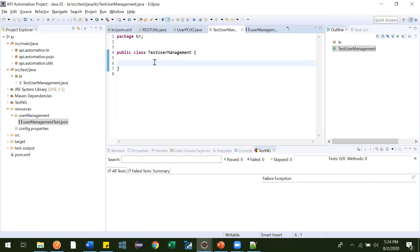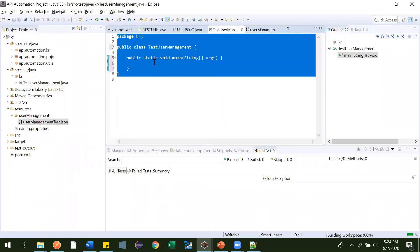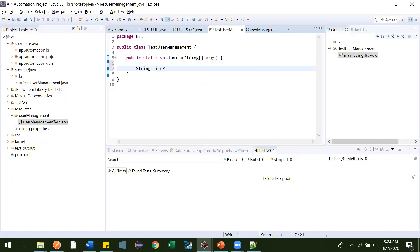Let me go here and create one main class. Inside this main class, first we need to provide the path — the path where exactly this file is. To do that, we can write: String filePath is equal to...